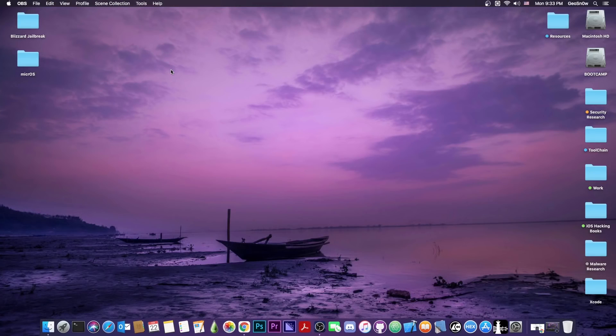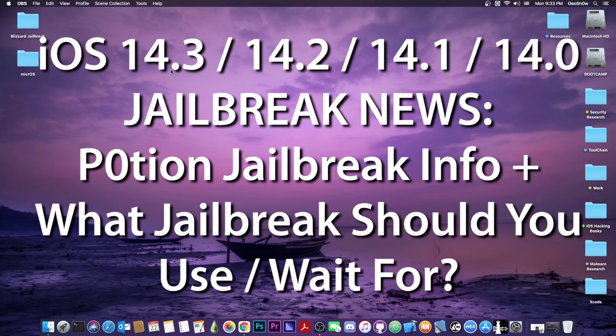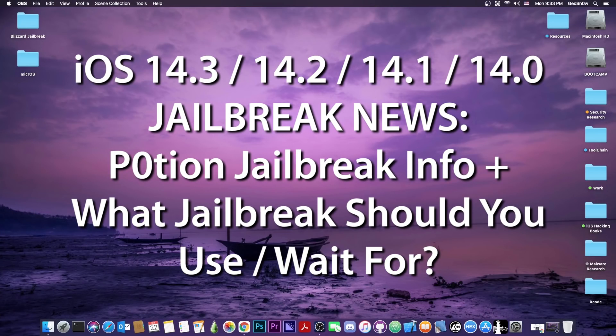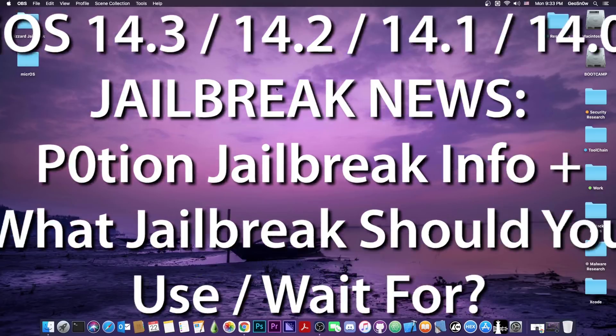What's going on YouTube, Geosnowright here. Today we have an important video about jailbreaks that are currently under development for iOS 14 all the way up to 14.3.